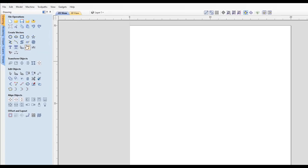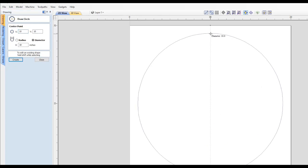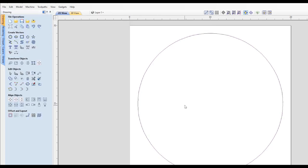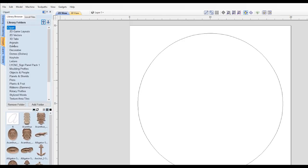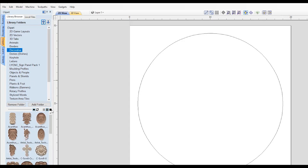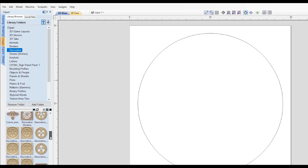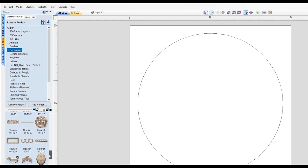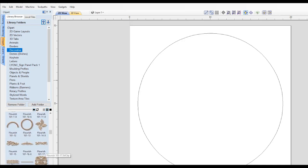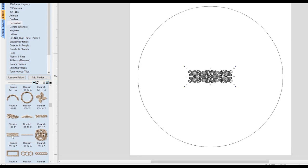We're going to start off by creating a circle. But like I said, this does not have to be a circle. This can be any shape you like. I'm just going to make an 18-inch circle for this example and close that. That's going to be our outer shape. Then I'm going to go to the Clipart library and find a 3D component. This can be any 3D component you want. It doesn't have to be from the Clipart library. You can import something as well. So I'm going to find this flourish here for this example.